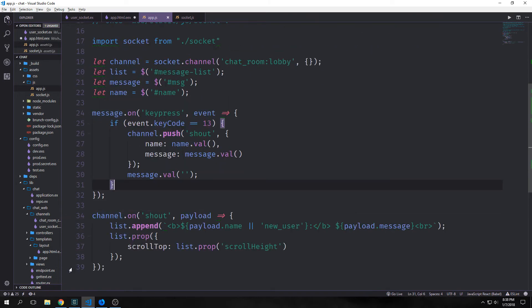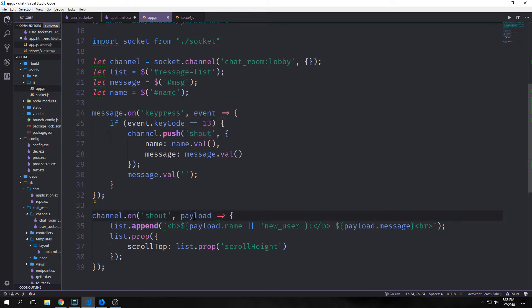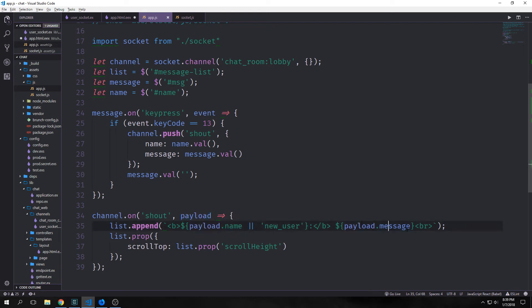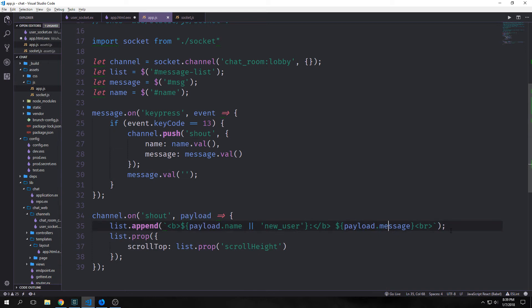Then for our channel we want to add a function that will fire every single time it has the shout command. So on shout we pass in the payload. And then we append to list our payload.name or a string of new user. When a user logs in they'll by default be called new user. Otherwise they'll be called the name that they enter into the name box. And then we'll pass the payload.message inside of this as well. And that will show our message on the screen.